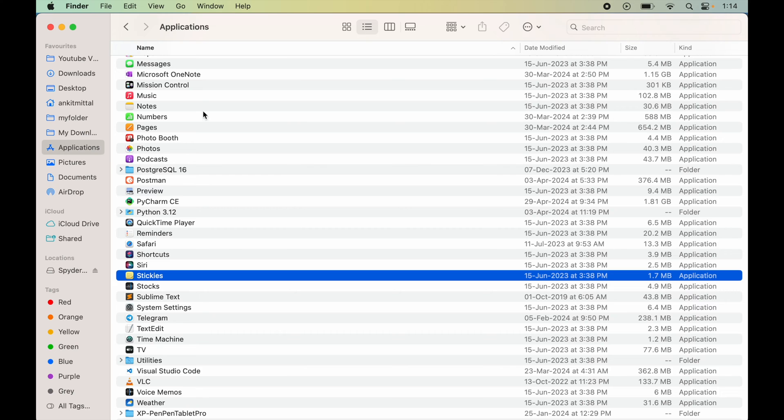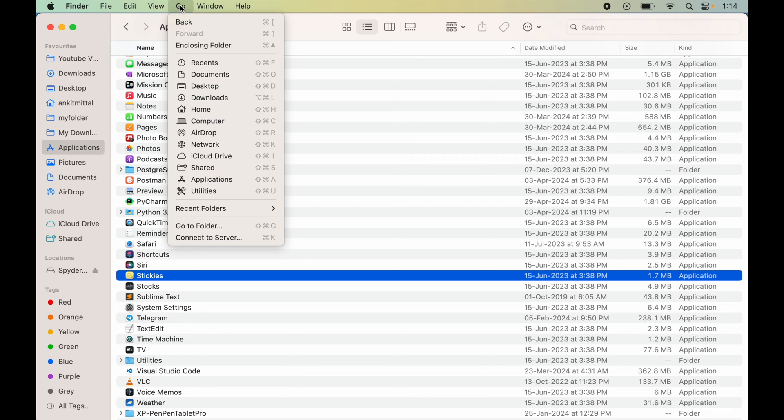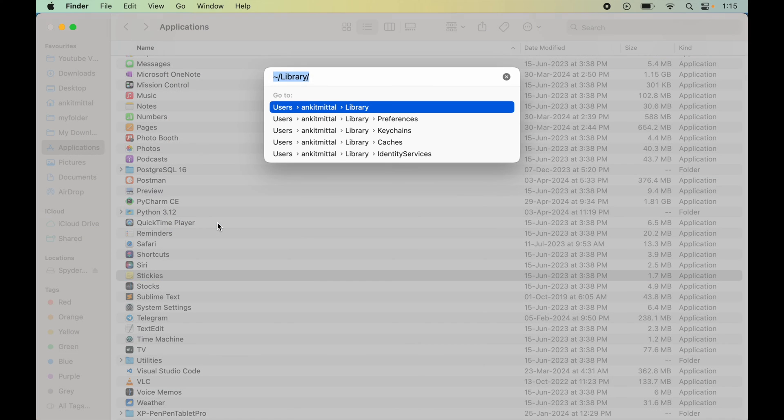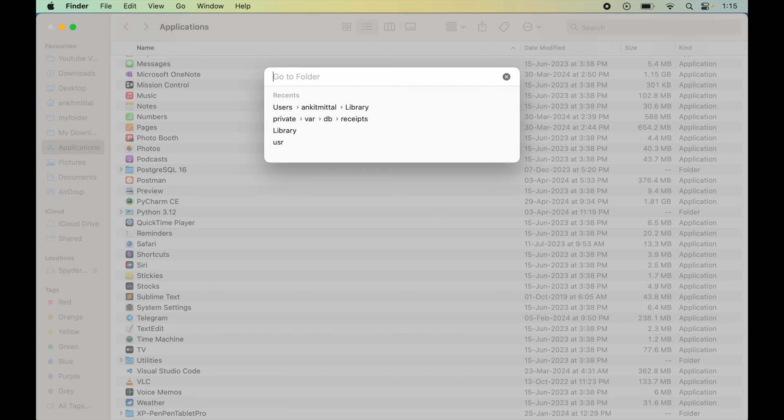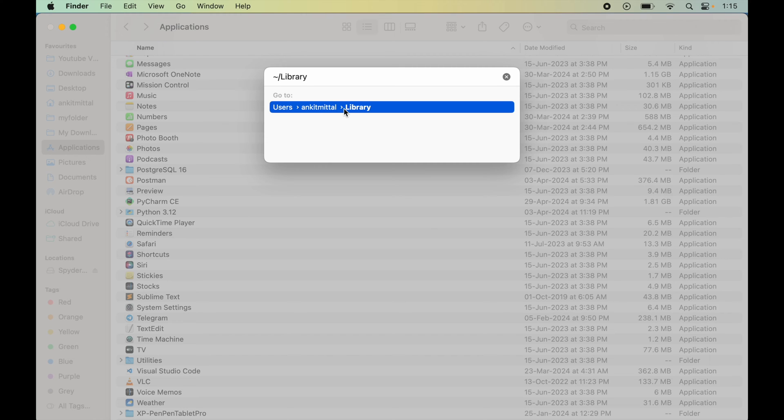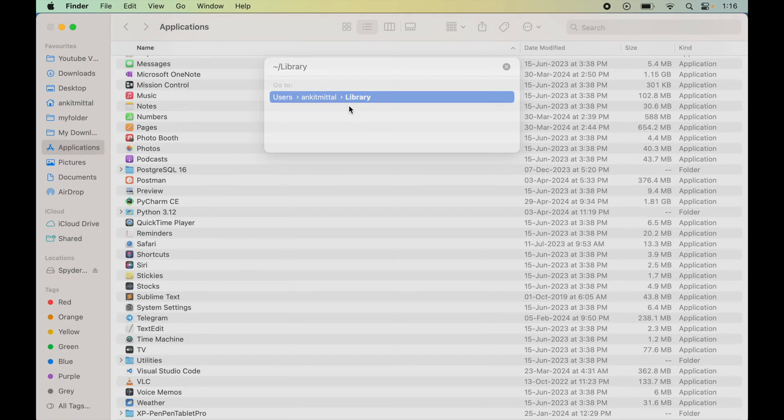Now again we will click on Go and then Go to Folder. And here we will search for tilde slash library and we will double click on this which will open up the library folder here.